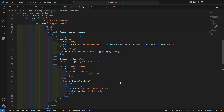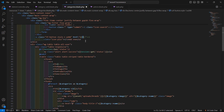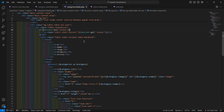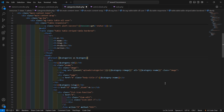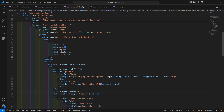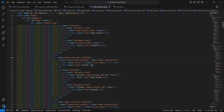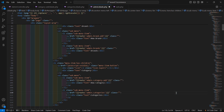Now inside the categories.blade.php file, add a link for 'Add New' using the route helper: route('admin.category.add'). Also update the category image display to use the correct folder name. Then go to the admin layout file and add the link for 'Add New Category' using route('admin.category.add').